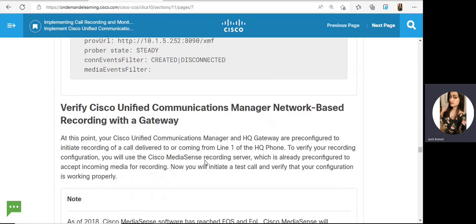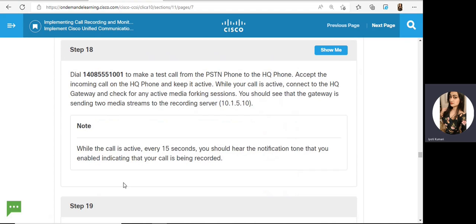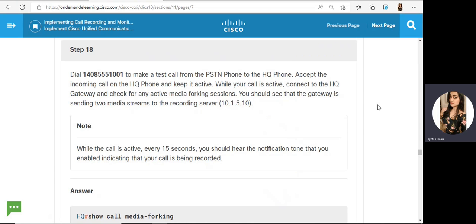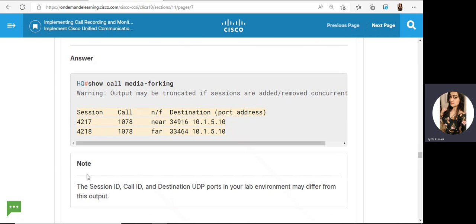Then verify the CCM manager network-based recording with a gateway. Dial this number to make a test call from PSTN to the HQ phone. Accept the call and keep it active while the call is active. Connect to the HQ gateway and check for any active media forking sessions — you should see the gateway sending two media streams to the recording server. Verify using 'show call media forking' on the gateway — it should show two sessions, for receiving and sending traffic.